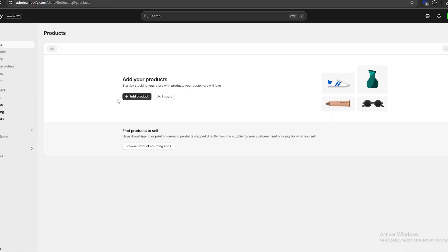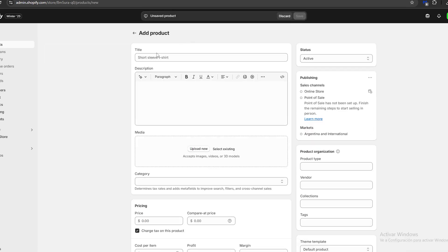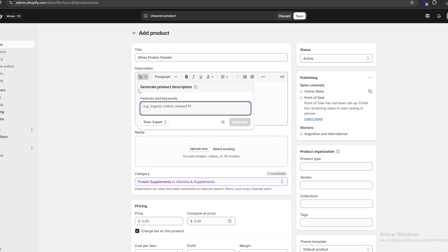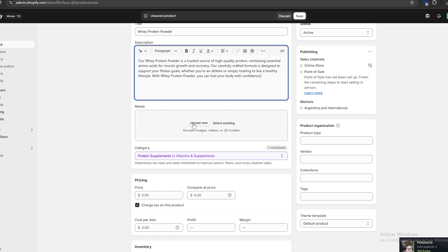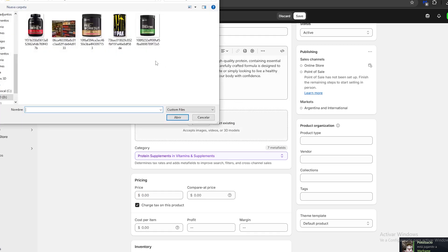We're going to go over the product section and click on 'Add product.' We'll start filling in the blanks with our product information. For the title, I'm going to start with 'Whey Protein Powder.' Then I'll copy my title, click on 'Generate text,' paste it in, and click Generate — Shopify will use its built-in AI to create a description for us. I'm just going to keep the one it generated.